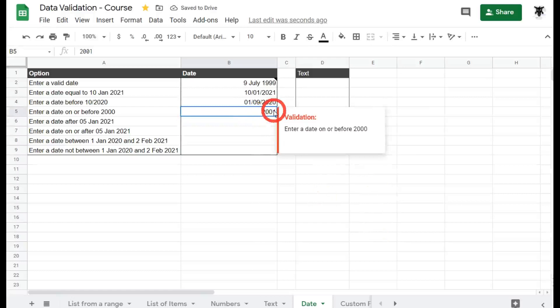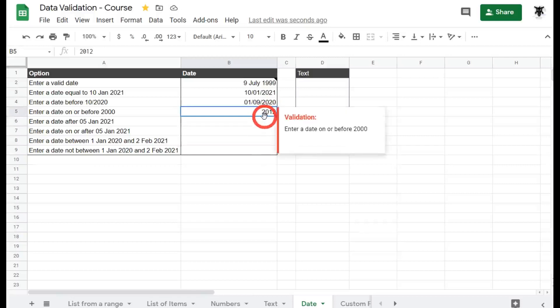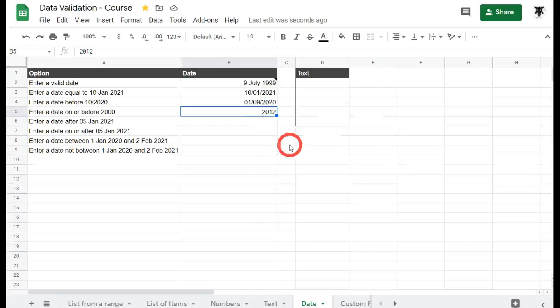Hang on, what about if I type in 2012? No, that's coming up too. That's a bit weird, isn't it? What is actually happening is there's a special background code that can be used to creating dates in Google Sheets. And it's trying to read that instead of the actual date.